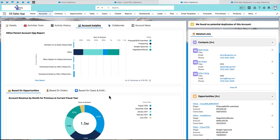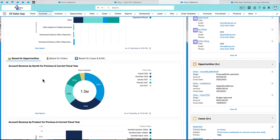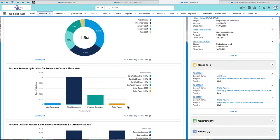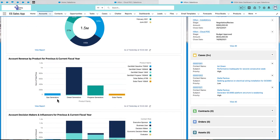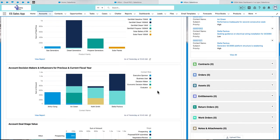I can also see my account revenue by month. I can see it by product and product families. I can also see the account decision makers and influencers.